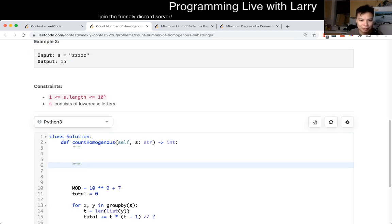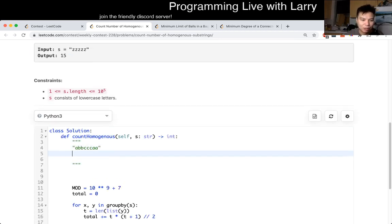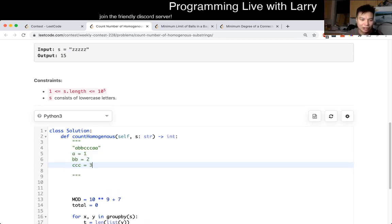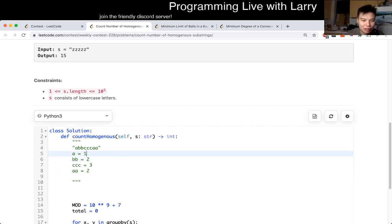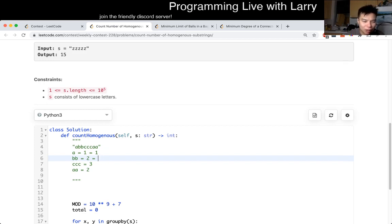And once you do that, for example, you have this string — you have A, which is one character in a row; BB, which is two characters in a row; CCC, which is three characters. A is equal to two. So then you just take that — one is equal to just one, and two means it's one plus two ways of doing it.